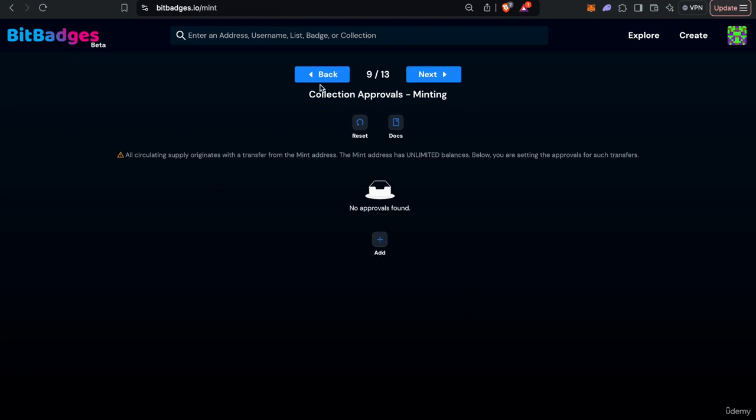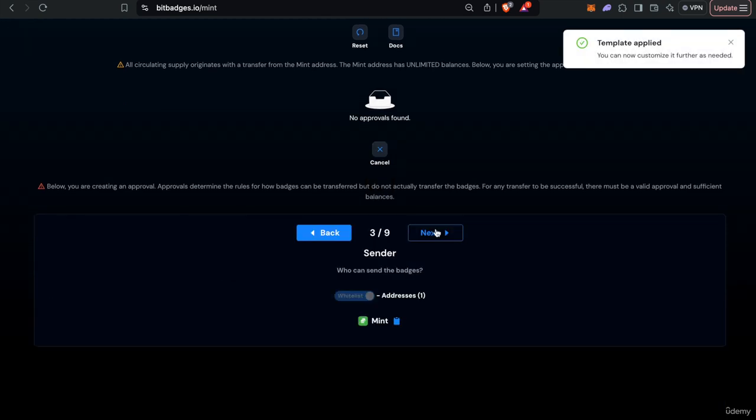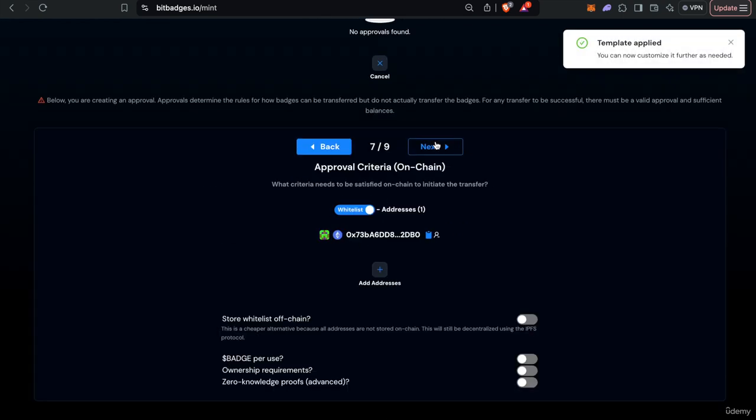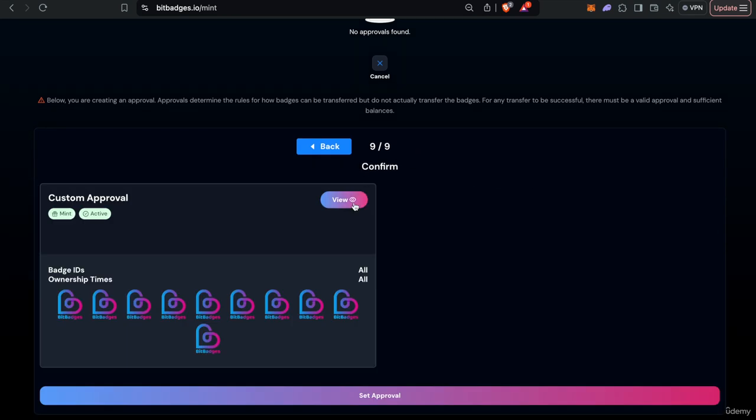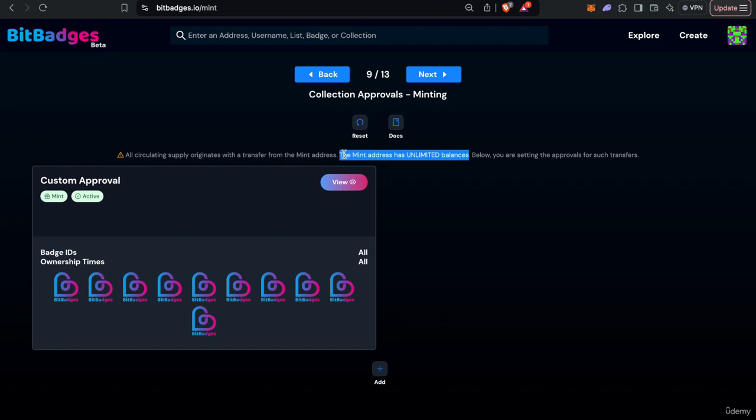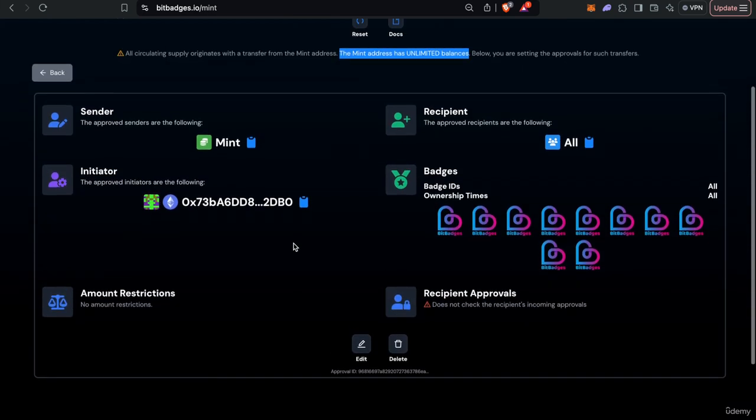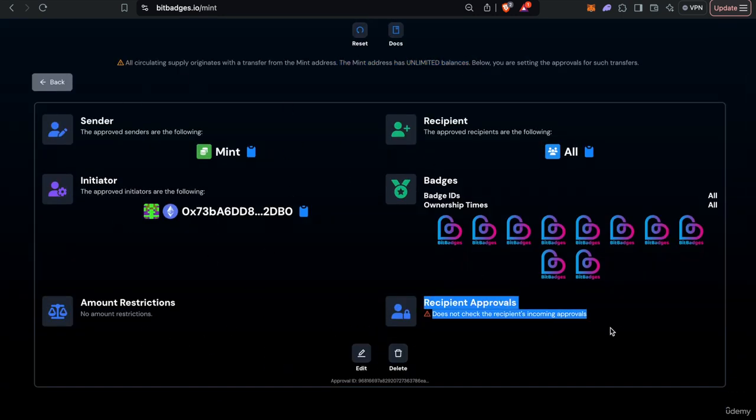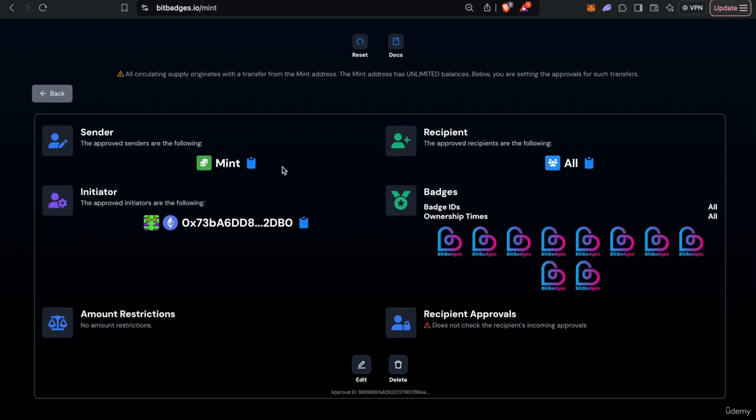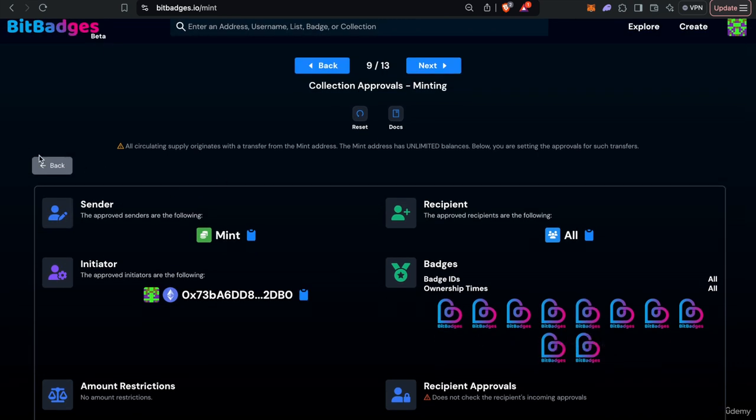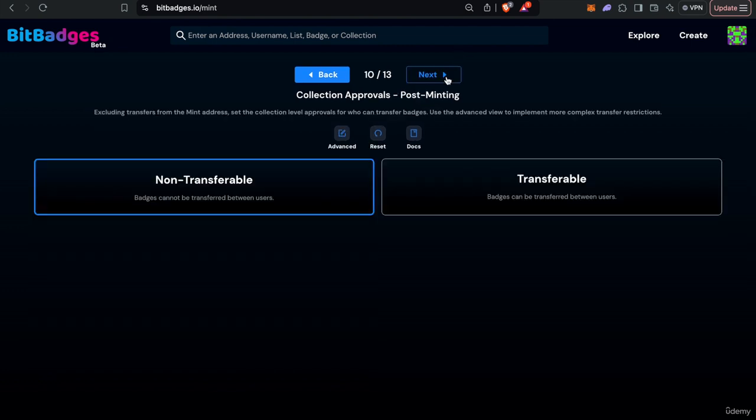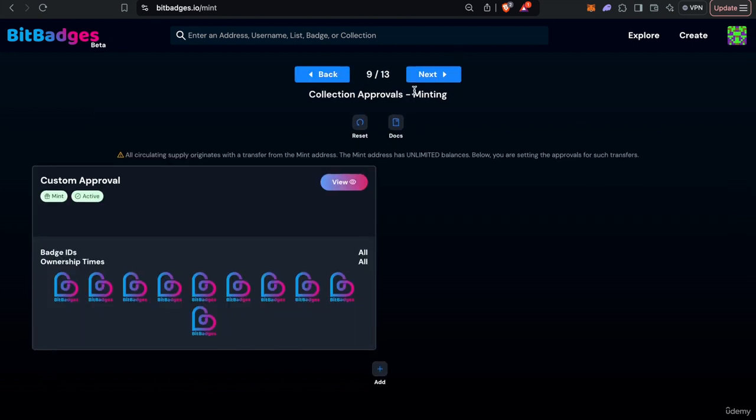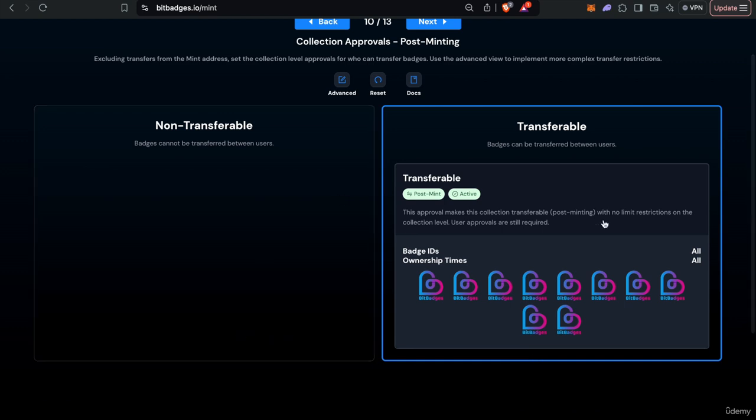So next we have the approvals, so approvals are kind of the main thing with on chain badges. You can customize all the criteria needed to transfer badges on chain. So as you see here we might have this where I just approved myself to transfer from the mint address. So the mint address has unlimited balances, that's kind of where the source of all circulating supply is. So as you see here if we view more we can see all the different criteria needed to transfer badges, so we forcefully override the recipient approvals. You can see this approval transfers from the mint address initiated by my address and pretty much anyone, any badge or any ownership time can be transferred. So you can also do that for the mint address, you can also transfer or set approvals like post minting. For example this would make the collection transferable with pretty much no limit or amount restrictions.